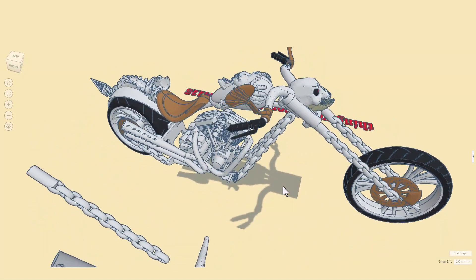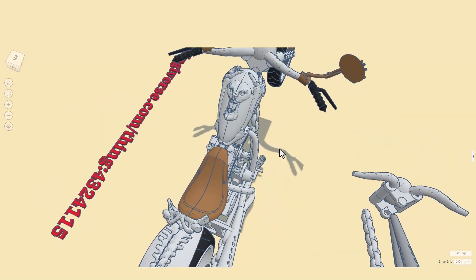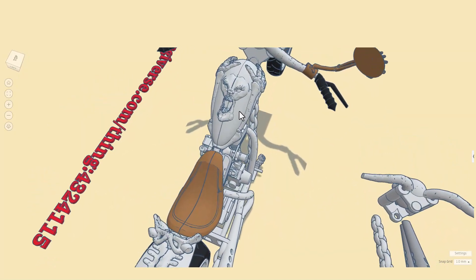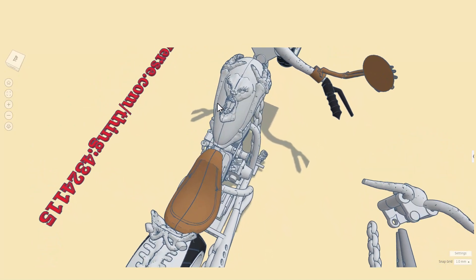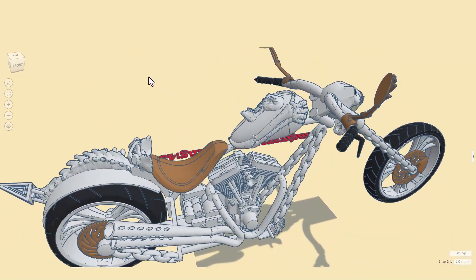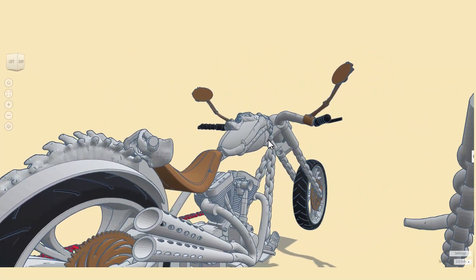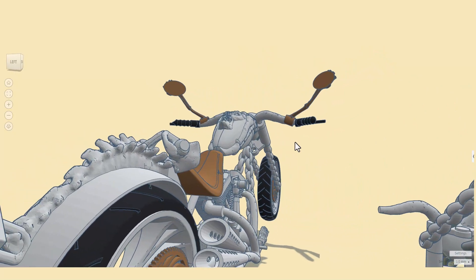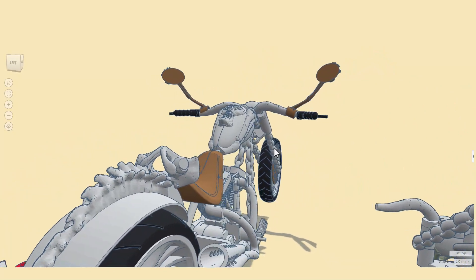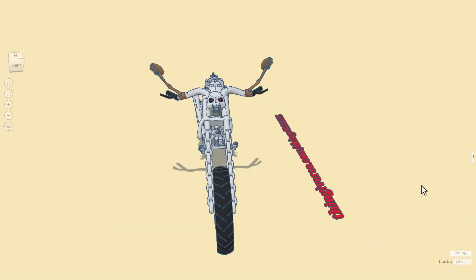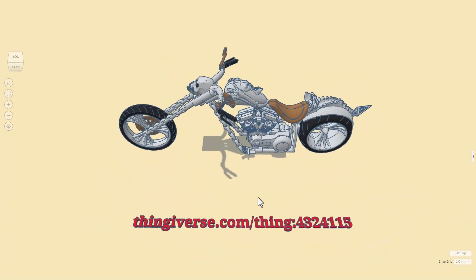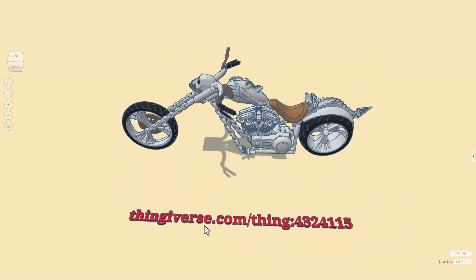Absolutely love this project. We have got those bony hands coming up, the gas tank, so many amazing details. That exhaust is insane. Now as we spin around, you'll see that there is a link to Thingiverse.